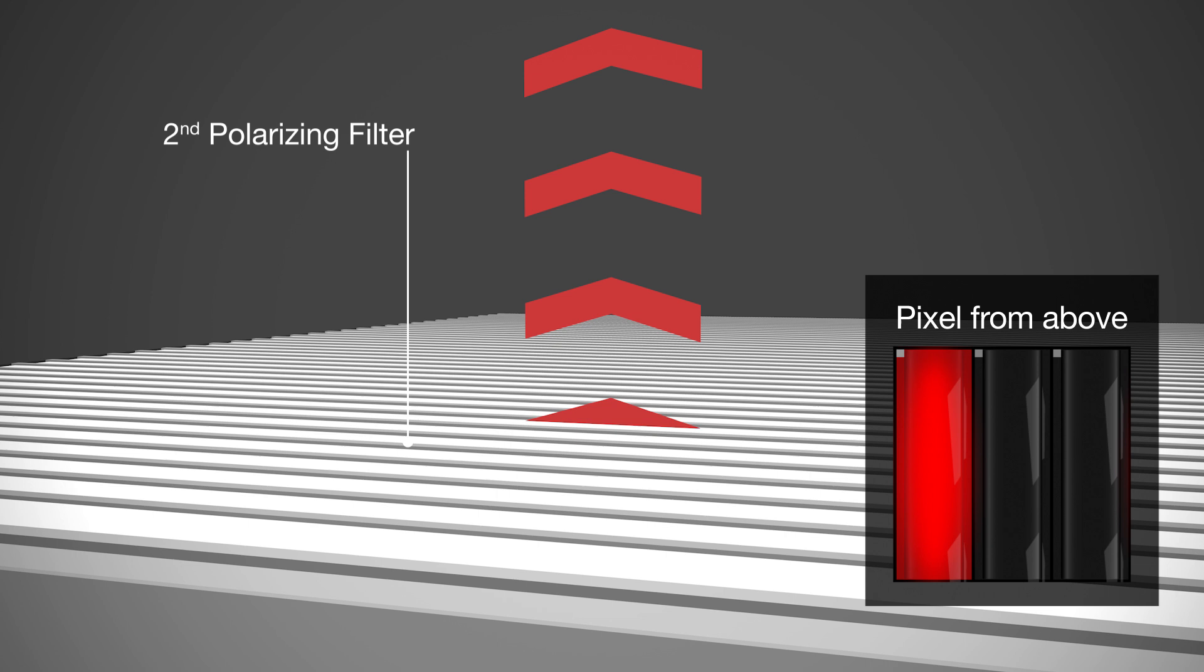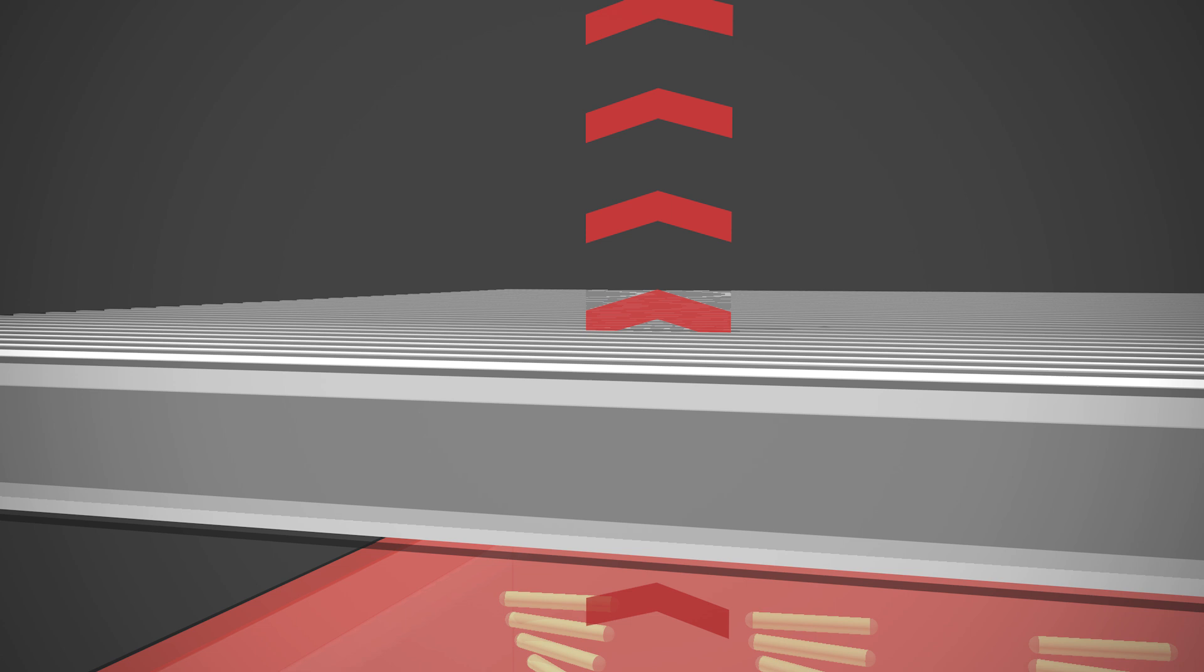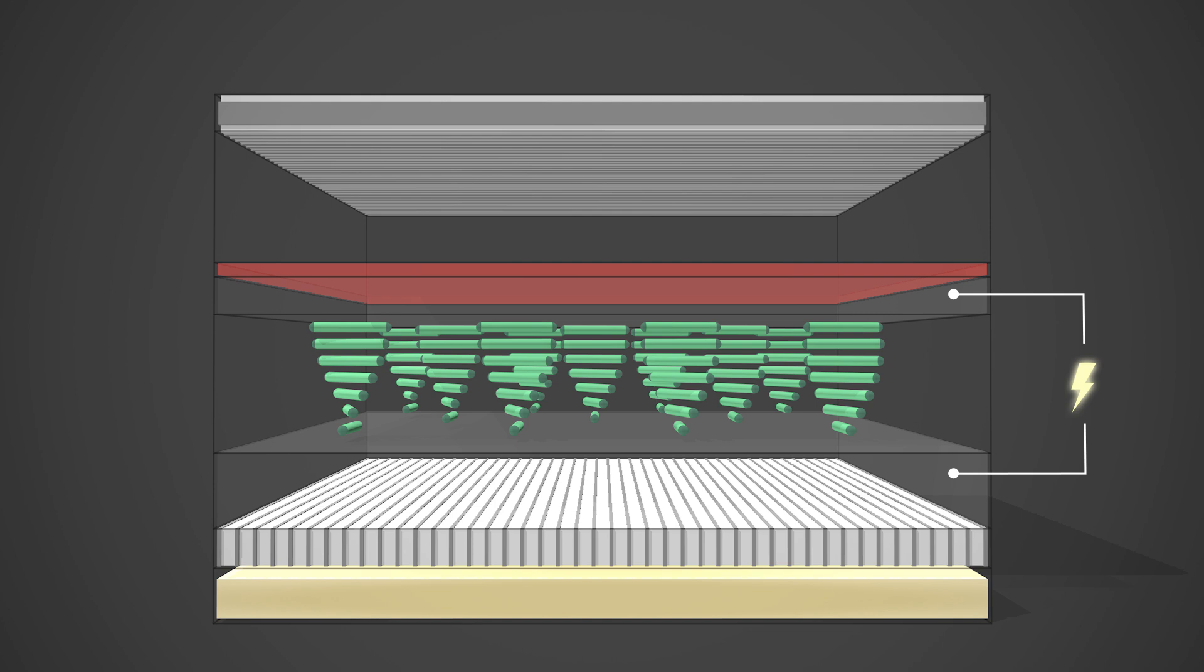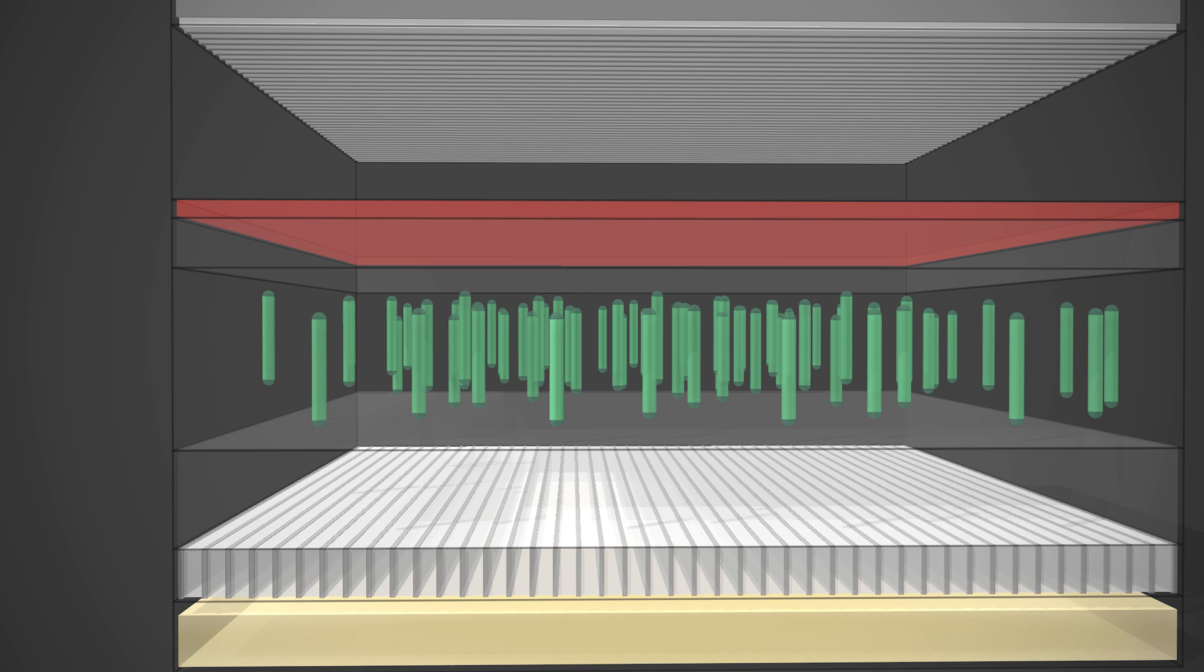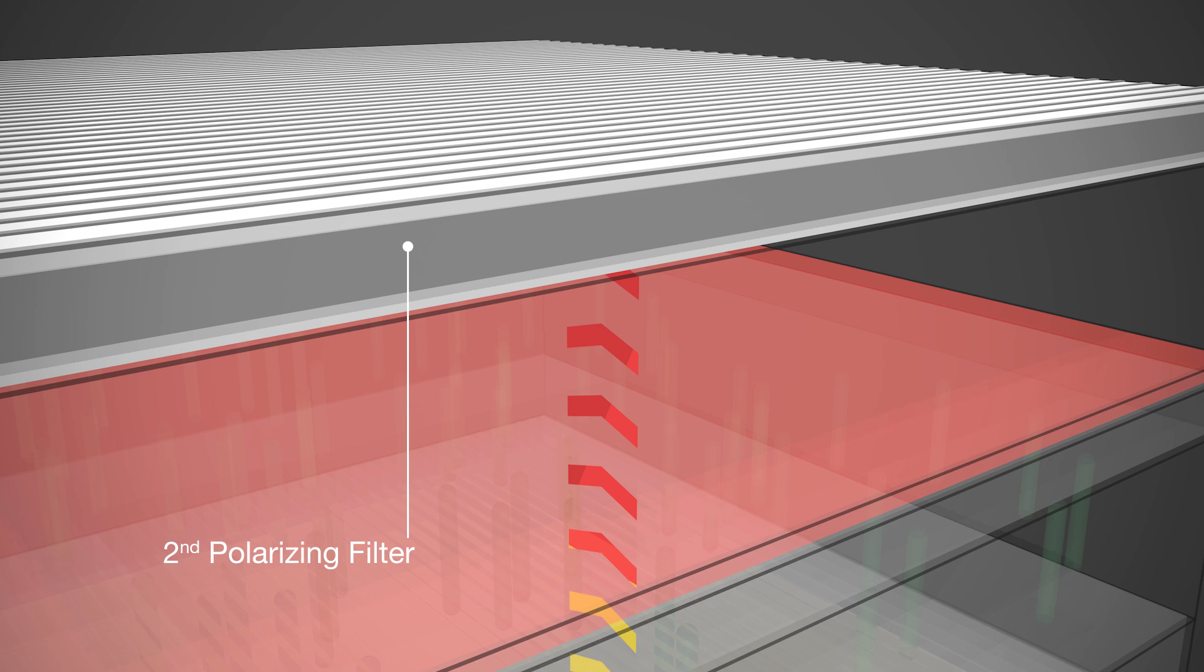Liquid crystals, however, can also switch off the light. When an electrical field is applied to the electrodes, the crystals align themselves parallel to it. The light can now pass them unhindered, but is then blocked by the second polarizing filter. Consequently, the corresponding pixel remains dark.